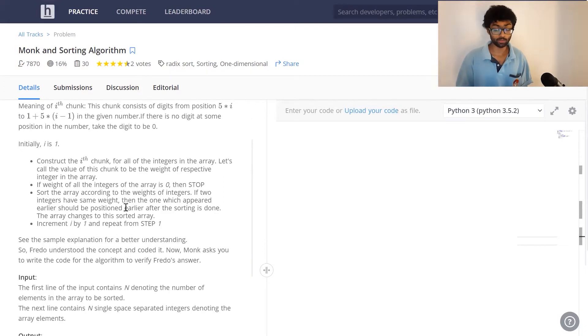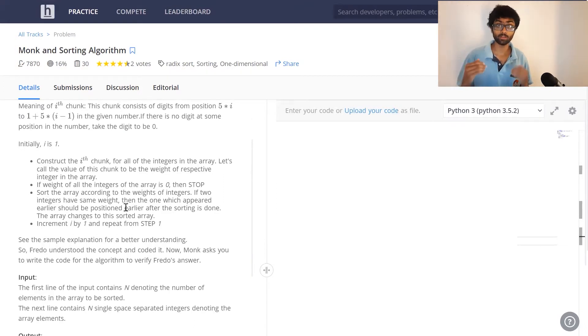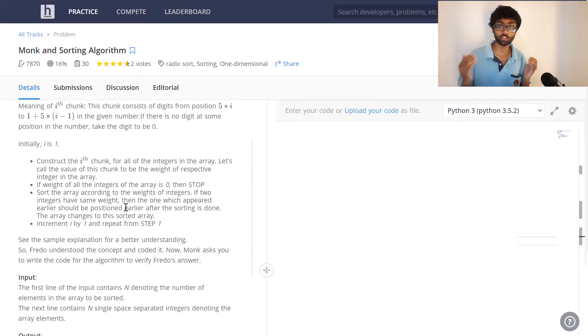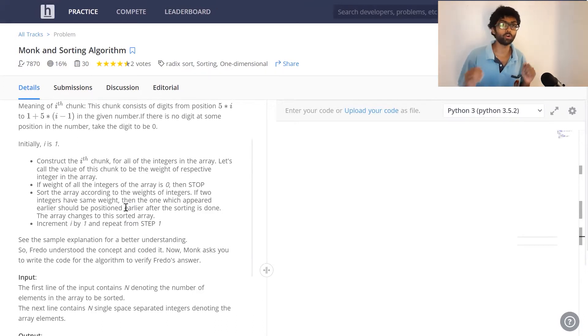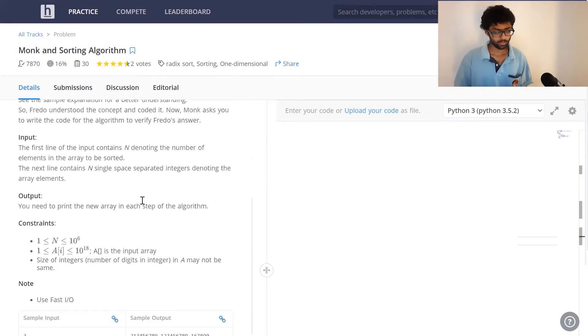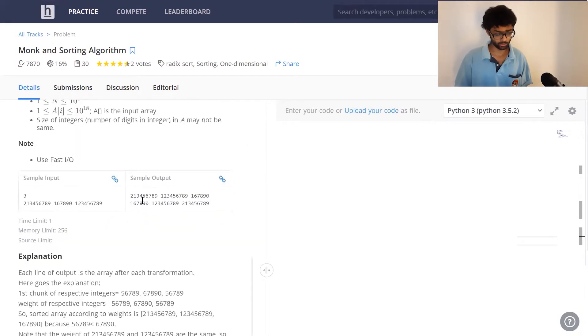What we've got to do is construct the ith chunk, sort it and then change the parent array to this new order. Let's have a closer look at the question.